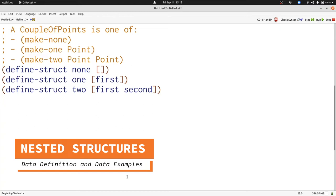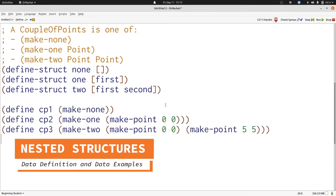Let's begin by writing some examples of couple of points. Here we have three examples of couple of points, each representing one of the three ways we can construct a couple of points with makeNone, make1, and make2. As we see, we use makePoint to construct the points that are inputs to make1 and make2.